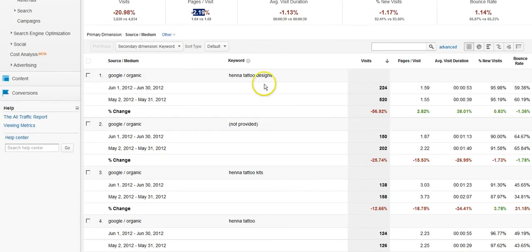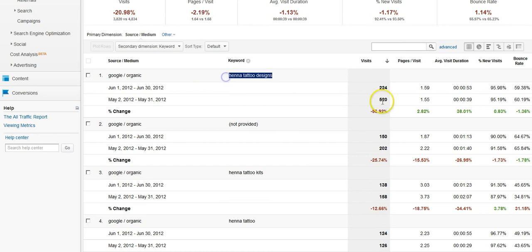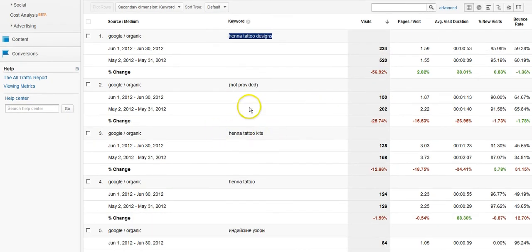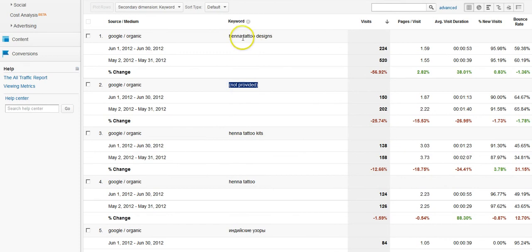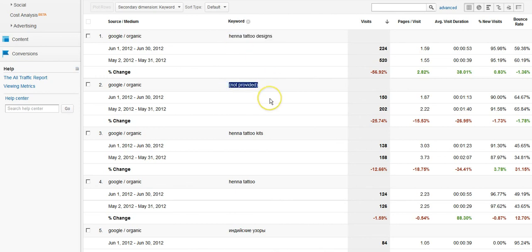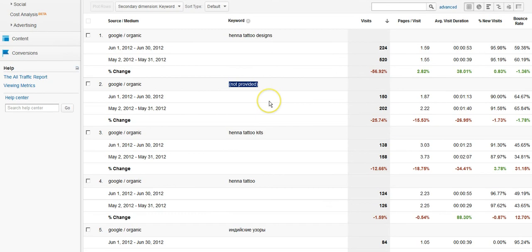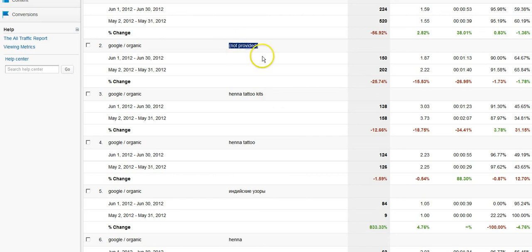So looking at this data, we can see that we took some drops here on henna tattoo designs. We took some losses on henna tattoo kits. Considering of course not provided, not set data is getting more and more prominent as we're going along. So that's offsetting the individual keywords as it starts to take up more and more of our traffic. The not provided data gets more and more problematic to deal with. If that's a subject for other articles, there's a great article on Search Engine Watch on segmentation and how to view your branded versus non-branded traffic on specific subsets like that where you can filter out your not provided using advanced segmentation. But I will leave that for you to explore a little bit further as you go along.